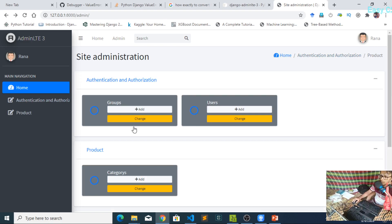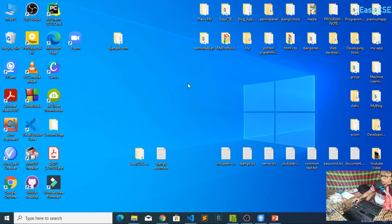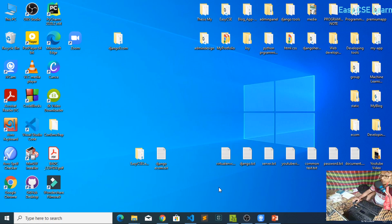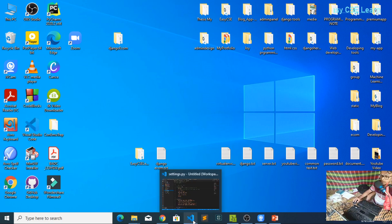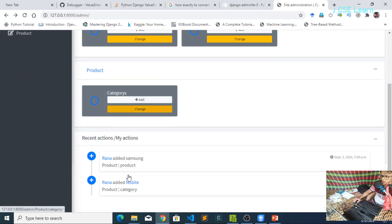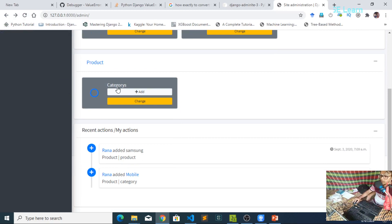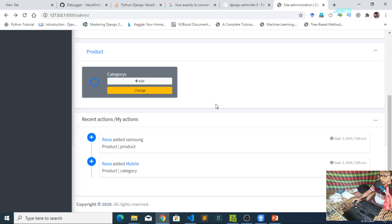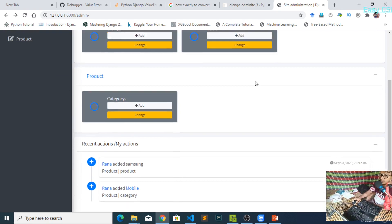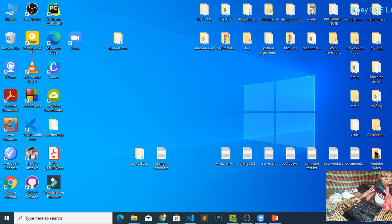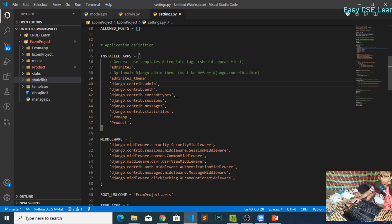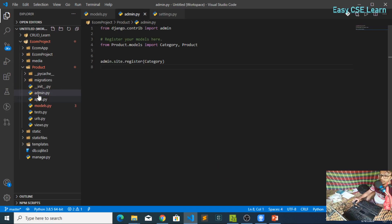After completing this task, you should design your product admin panel. If your product admin panel has not added any product yet, you should add your product and also show product images inline in the admin panel. For this reason you should do some short tasks: first go to your code editor, then go to your product app and open admin.py.